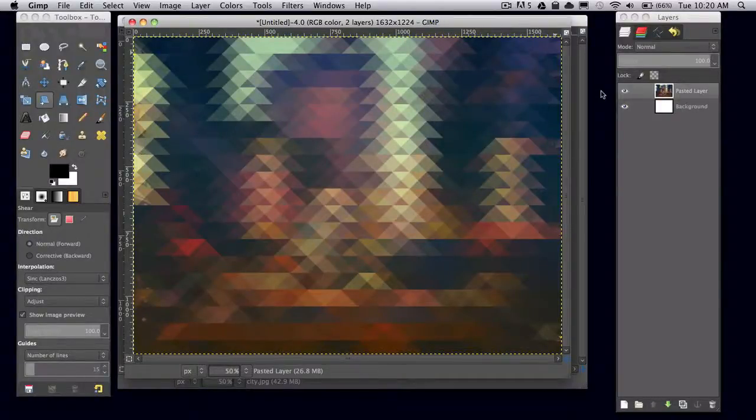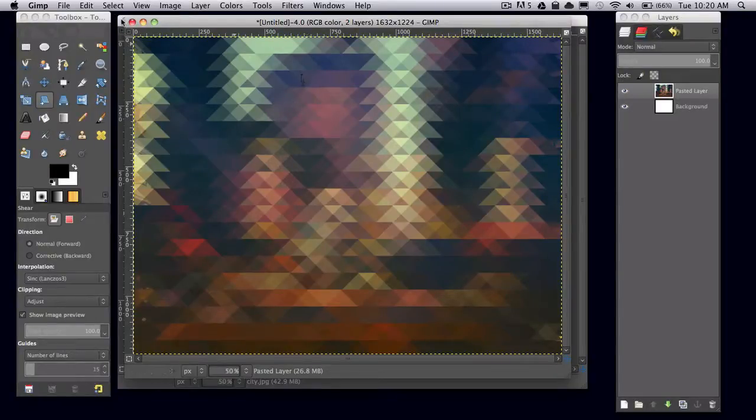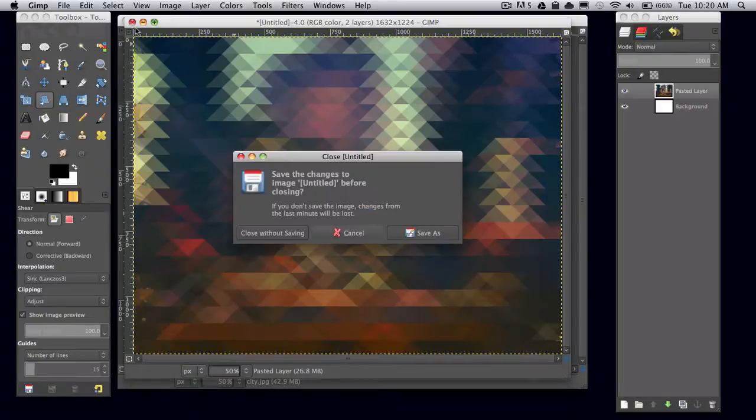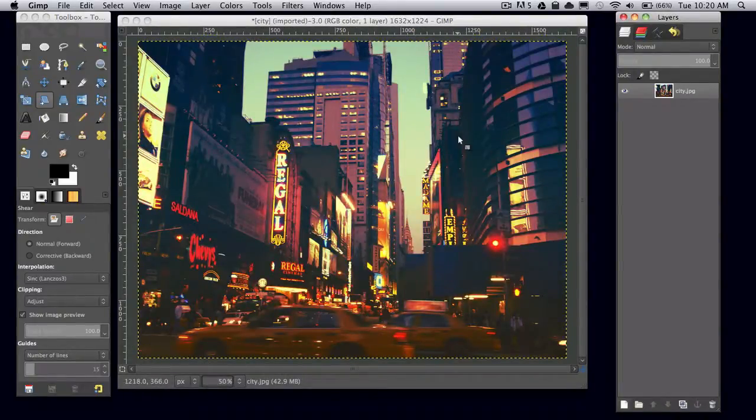In this tutorial I'll be showing you how to pixelate an image into triangles like this. Go ahead and open up any photo that you want to pixelate like that.